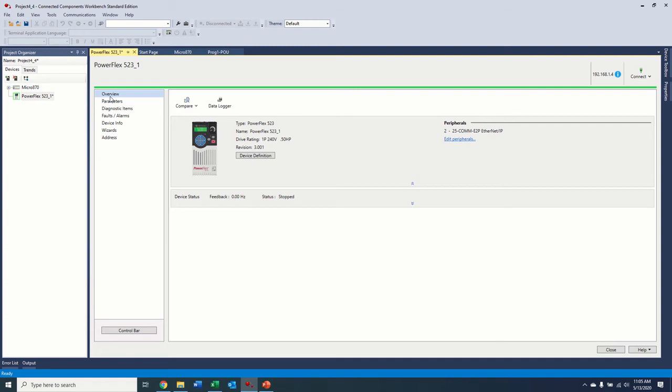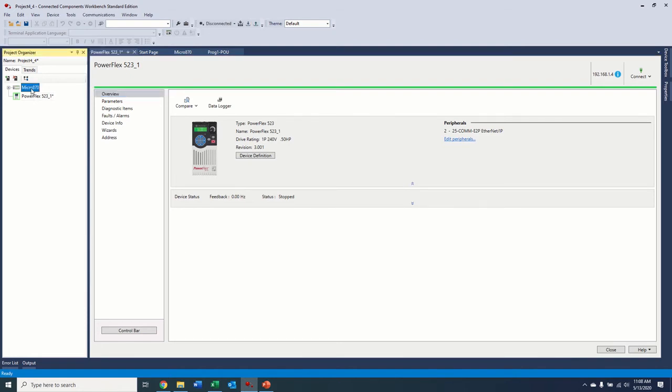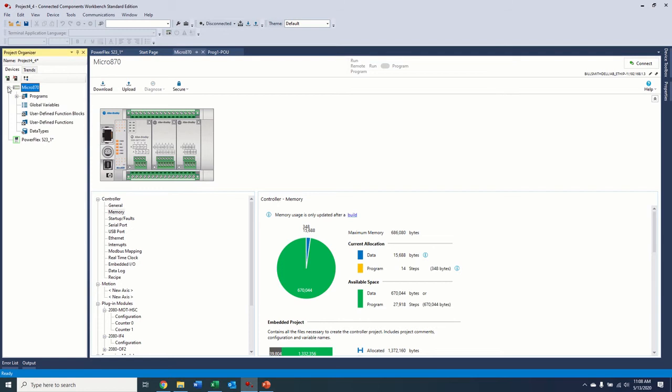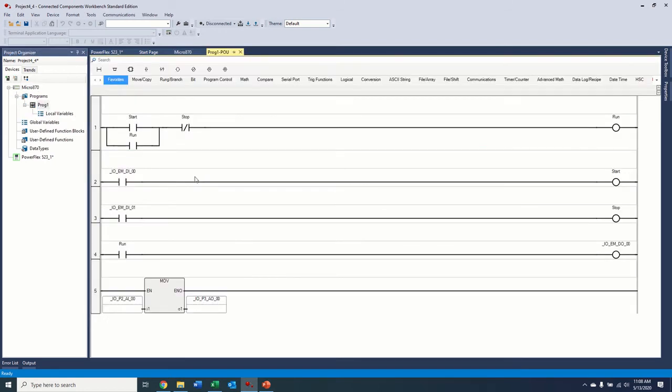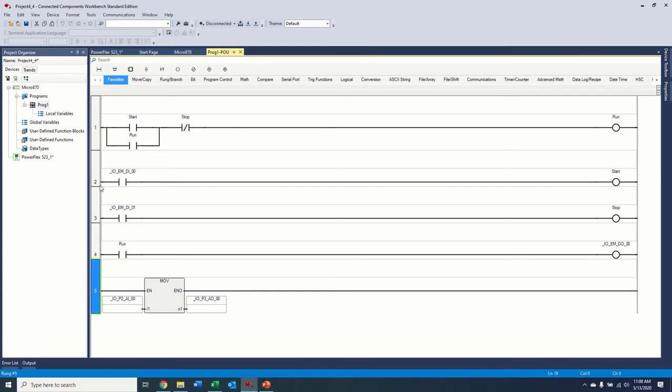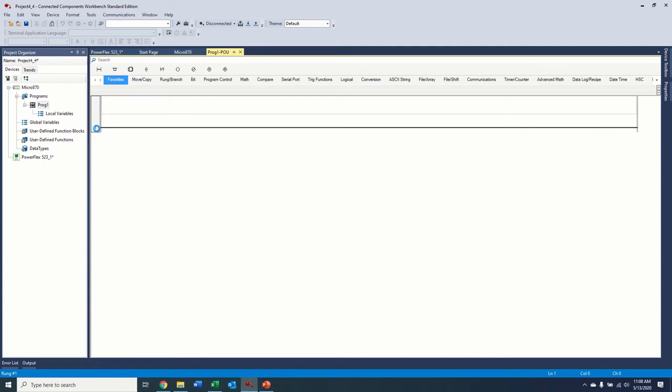So in order to get network control to the drive, we're going to come back over to our controller, expand that out, come to our program here. So you see we're not going to need any of this. So this program was written assuming we were using hardwired control. So we're actually going to just wipe all of this out. Okay.